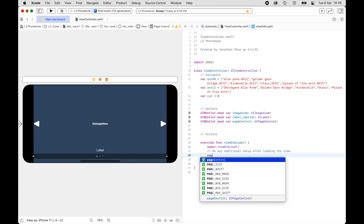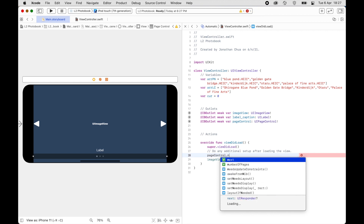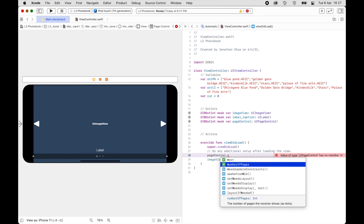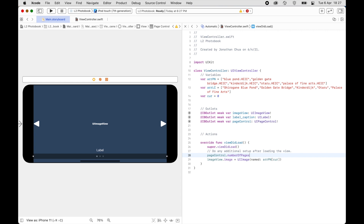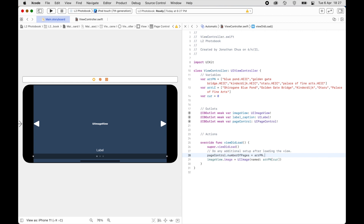Next, for the Page Control, we want to set how many dots there will be — the dots symbolize the number of photos. So we set: pageControl.numberOfPages = arrayPhotoName.count. This counts the number of items in the array and sets it as the number of pages in the Page Control.